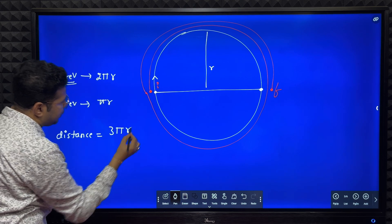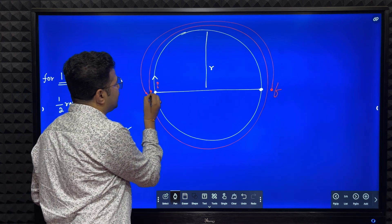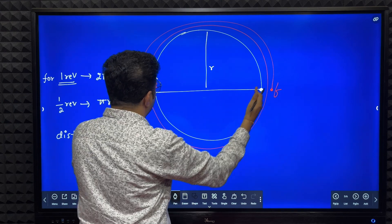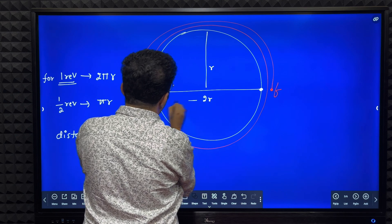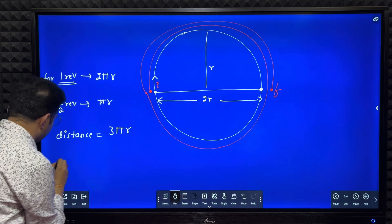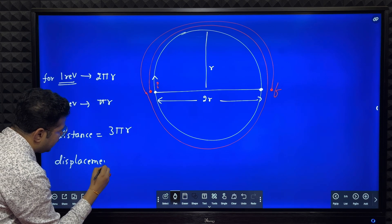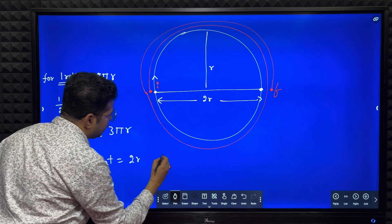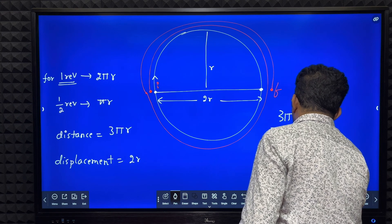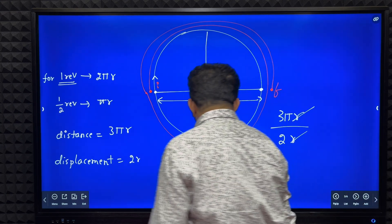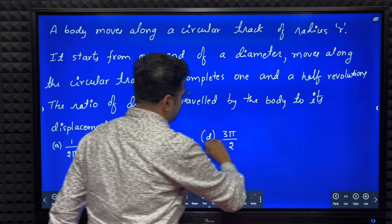Distance traveled by the body is 3πr. Now what is the displacement? Displacement is the minimum distance between initial and final points. Initially the particle is at one end; finally after one and a half revolutions the particle is at the other end. If the radius is r, the diameter is 2r. Therefore displacement is 2r. So the ratio is 3πr divided by 2r — r and r cancel — giving a ratio of 3π by 2.